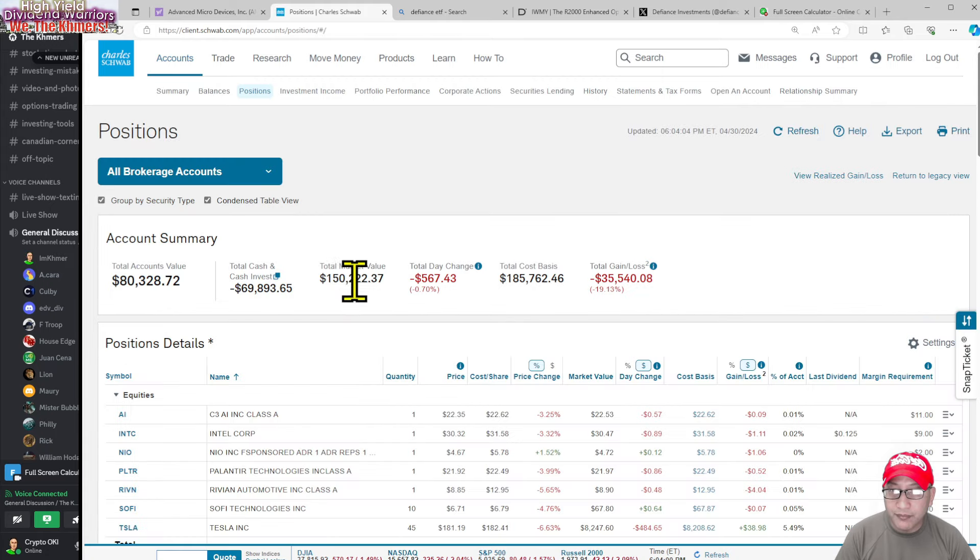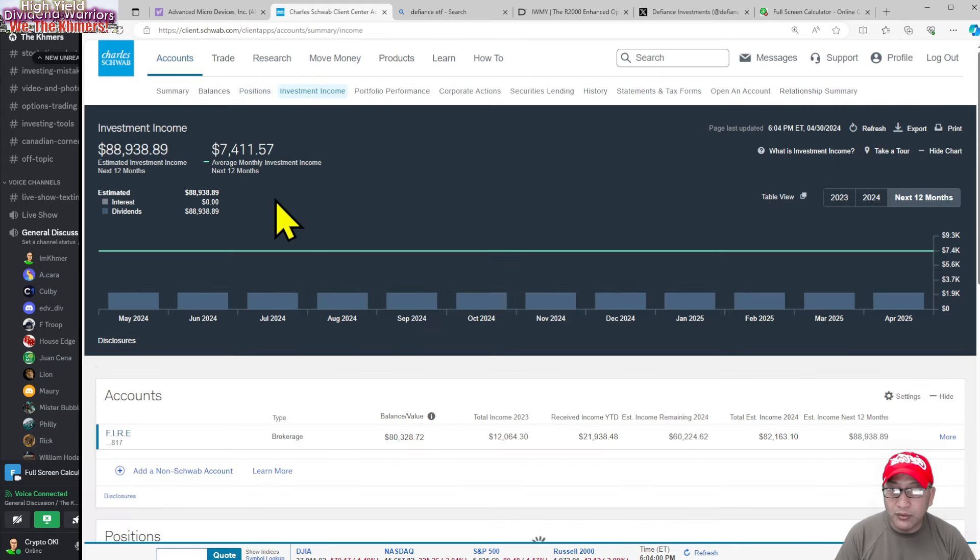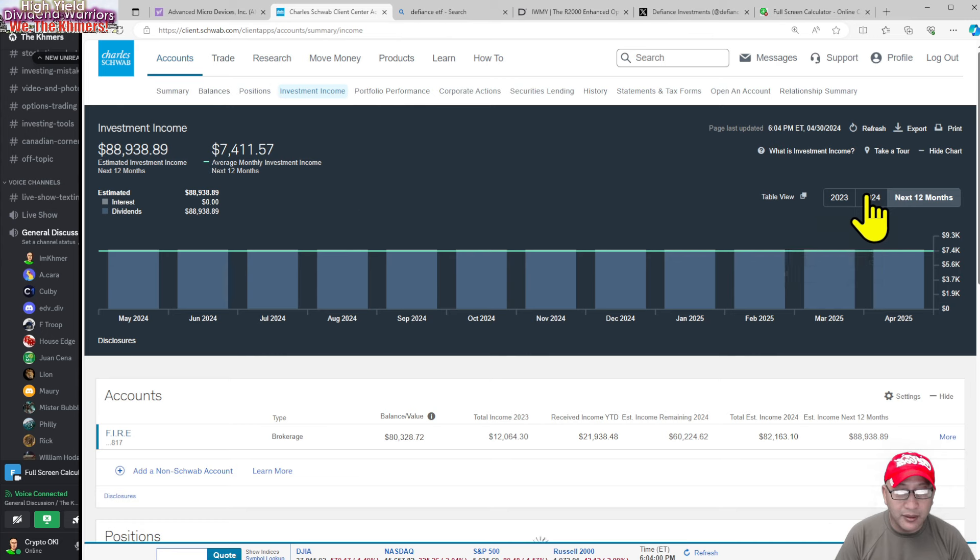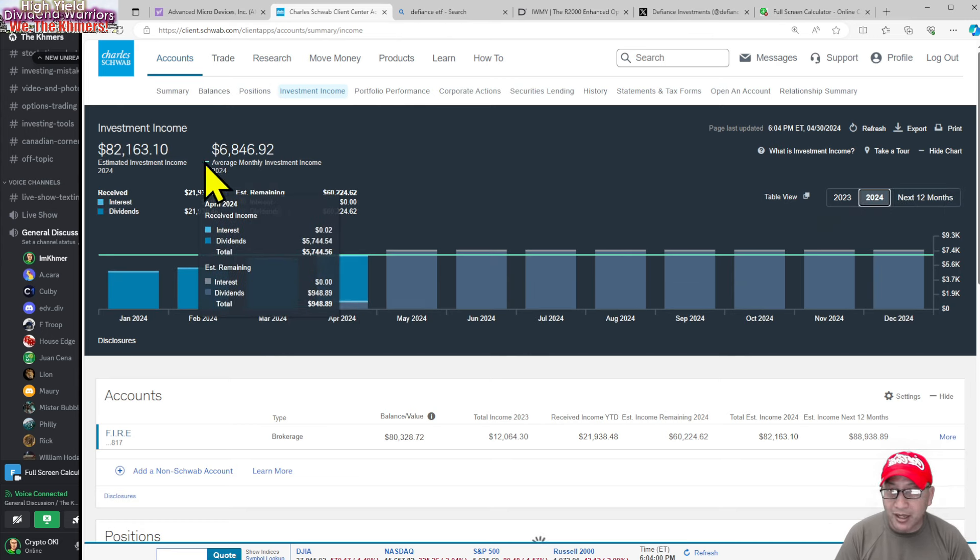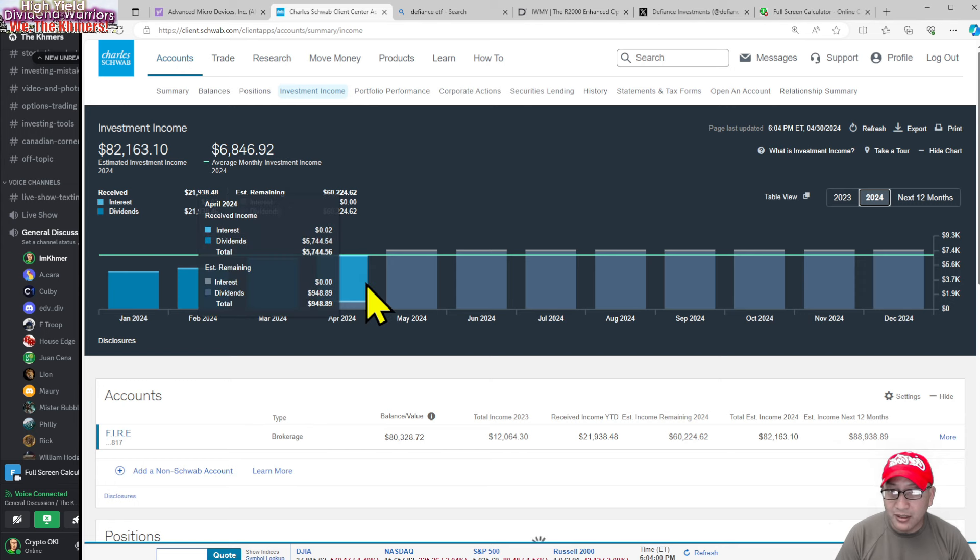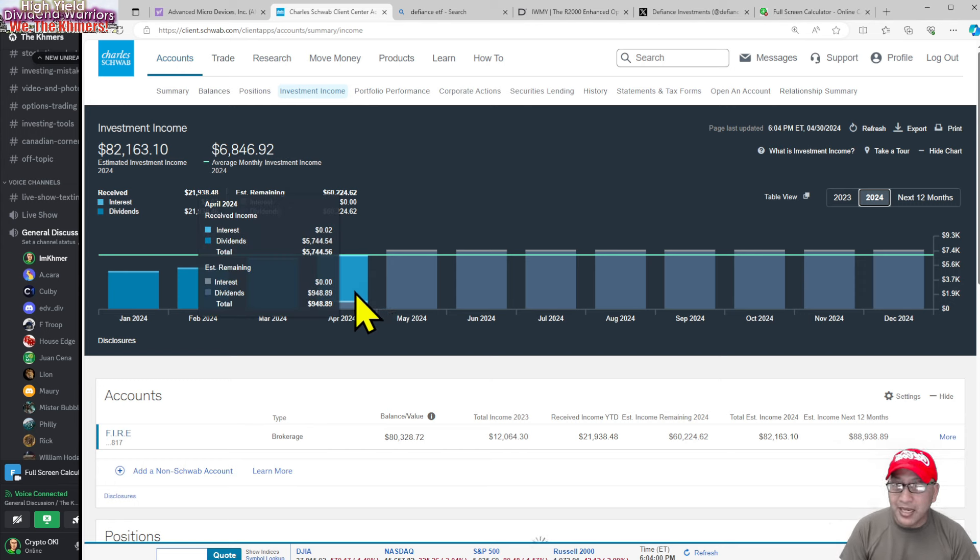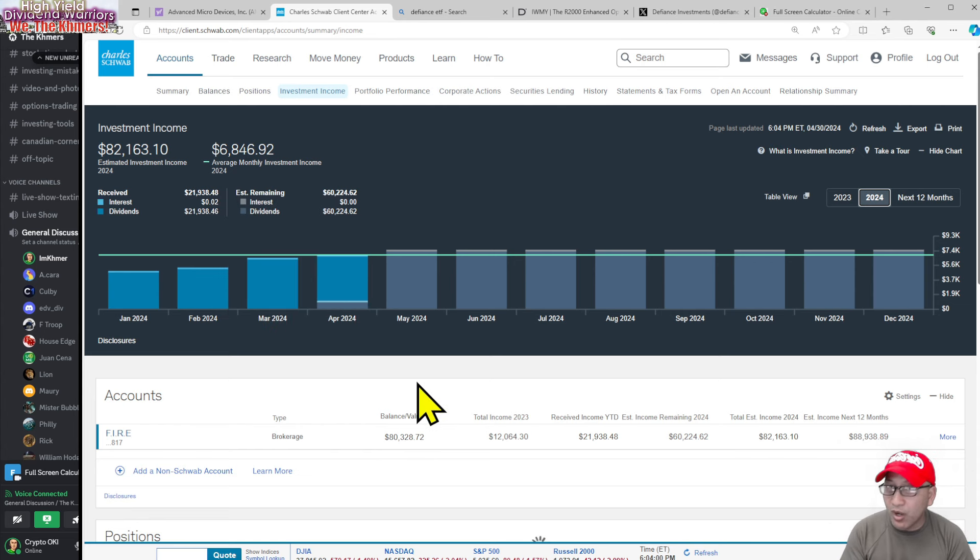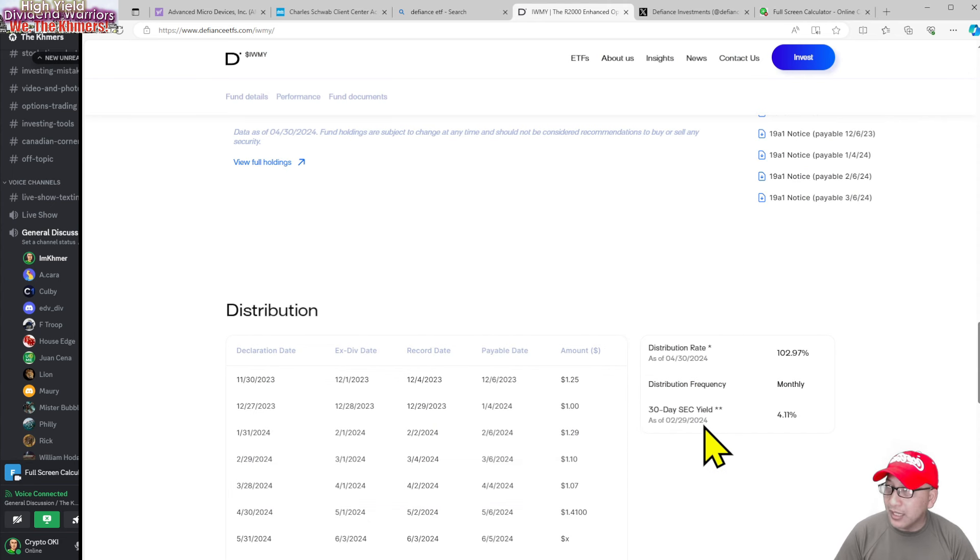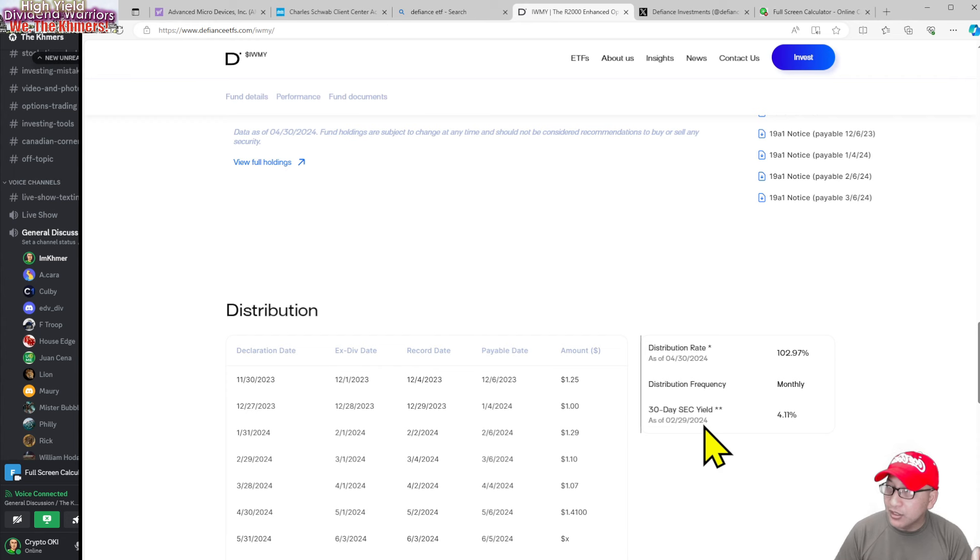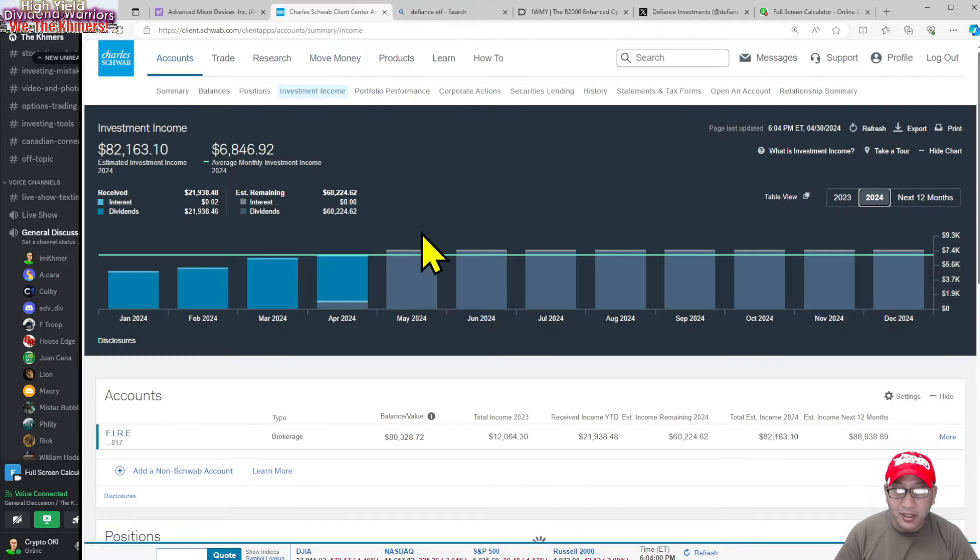Tomorrow you're going to see that I only made $6,800 something. I did not make $7,000, so I'm a couple hundred short. The reason I'm a couple hundred short is number one, IWMY only paid me last month only a dollar. KLIP paid me 50 something cents, it didn't pay me typically 60 cents or more. And plus Tesla didn't pay me - Tesla paid me at the lowest point.